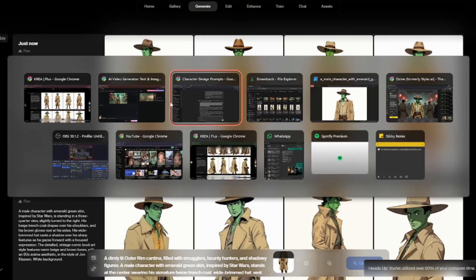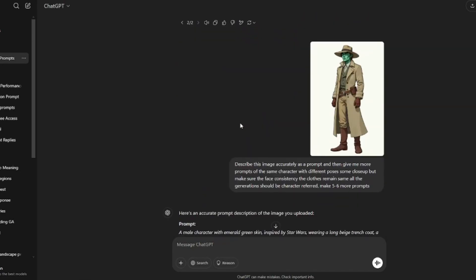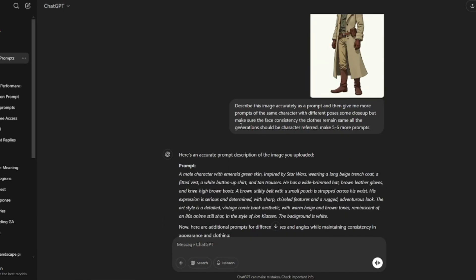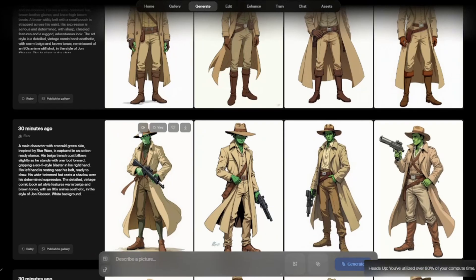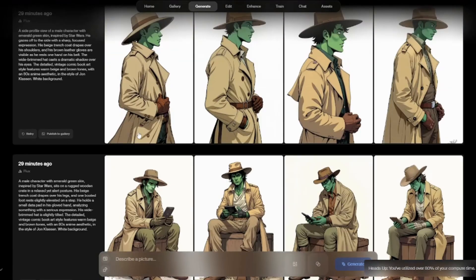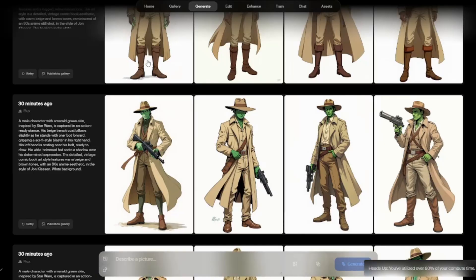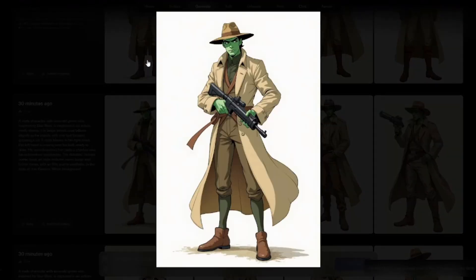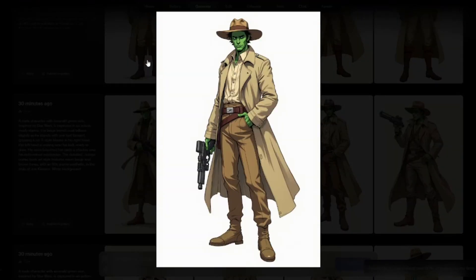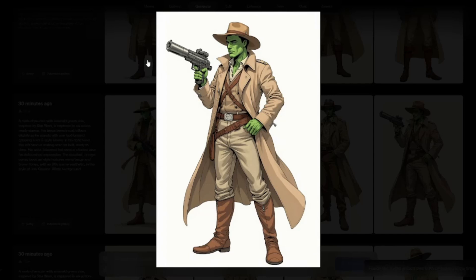To get different poses, jump into ChatGPT again, input your image, and type a prompt like: 'describe this image accurately as a prompt, then give me more prompts with the same character in different poses — closer shots — but make sure face consistency and clothes remain the same.' In my first try, I got many generations but the problem was different skin color and different clothing across images.